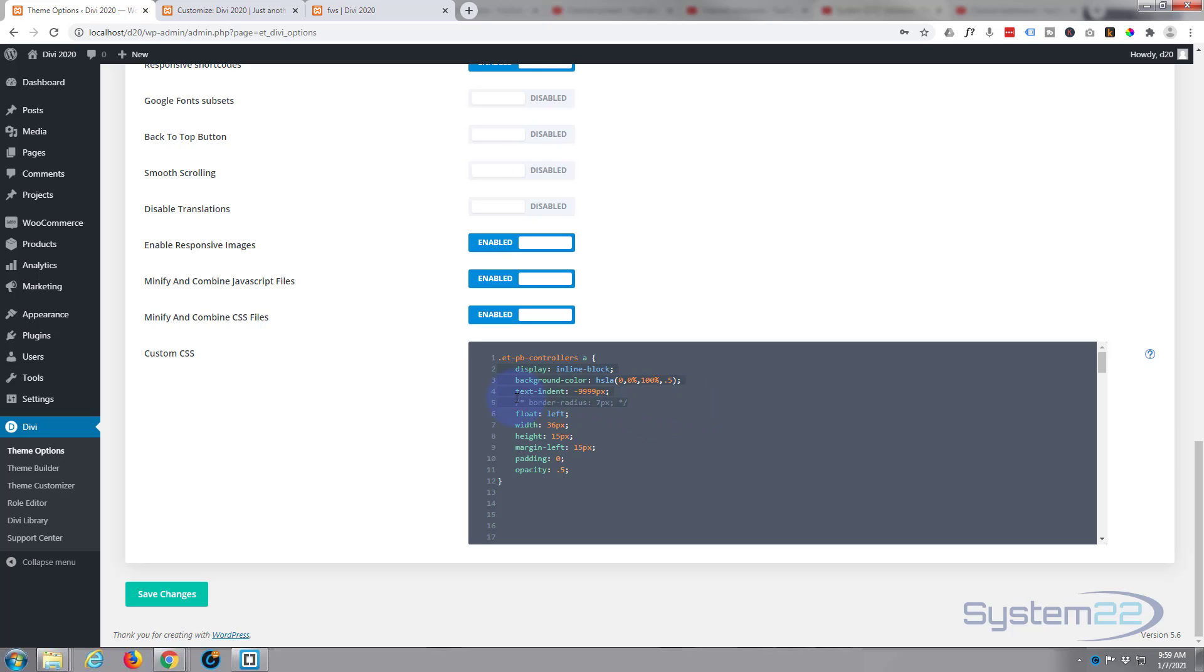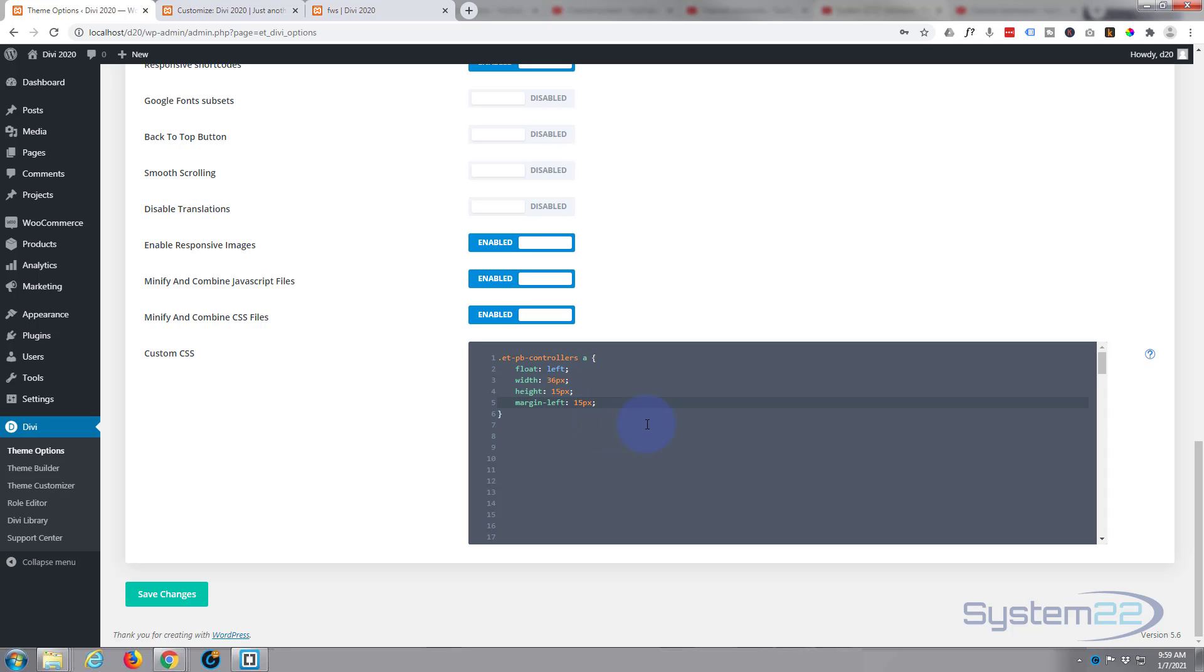We can get rid of anything that we didn't change or anything that's marked out like that. We changed the float, the width, the height, the margin. We didn't do anything with the padding or opacity so we can get rid of that. Now let's save our changes here.